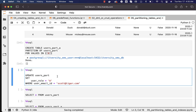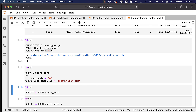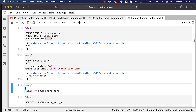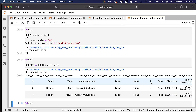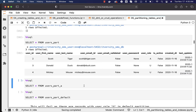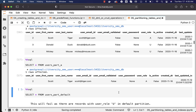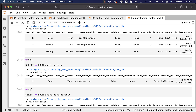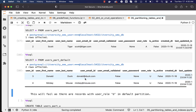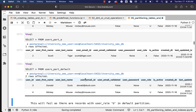Now we can update one of the records' user role to 'a' and the data will move to the partition related to 'a'. After running this, the table still has three records but one record now has user role 'a'. Querying users_part_a returns one record and querying users_part_default returns two records. So one record has actually moved from the default partition to users_part_a.